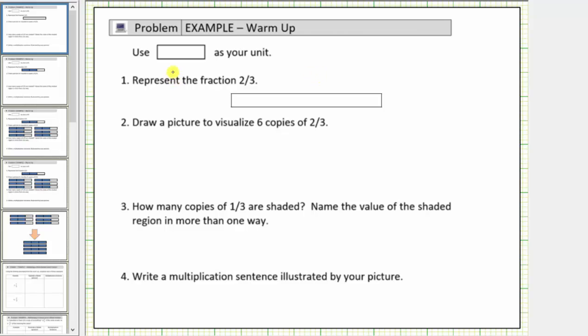In this activity, we're told to use a rectangular bar as our unit, or as one whole. Number one, represent the fraction two-thirds.